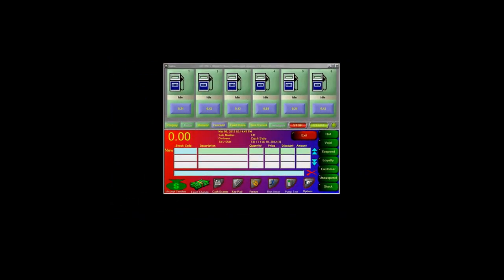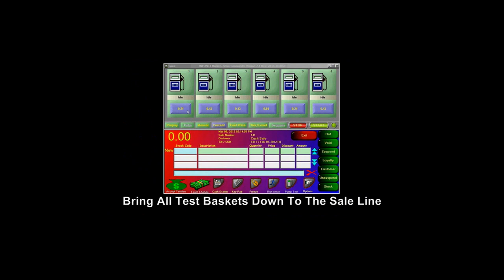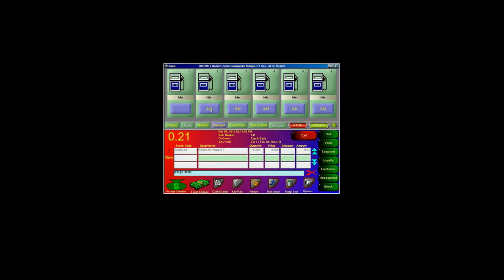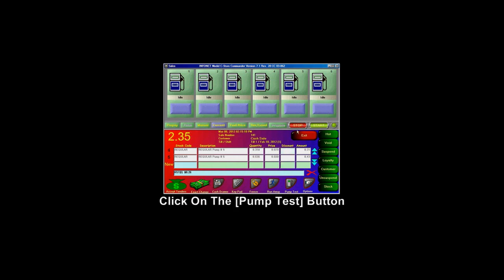If you had a pump technician at your site doing pump tests, simply take all of their transactions and bring them down to the sale line. Next, click on the Pump Test button to complete the sale.